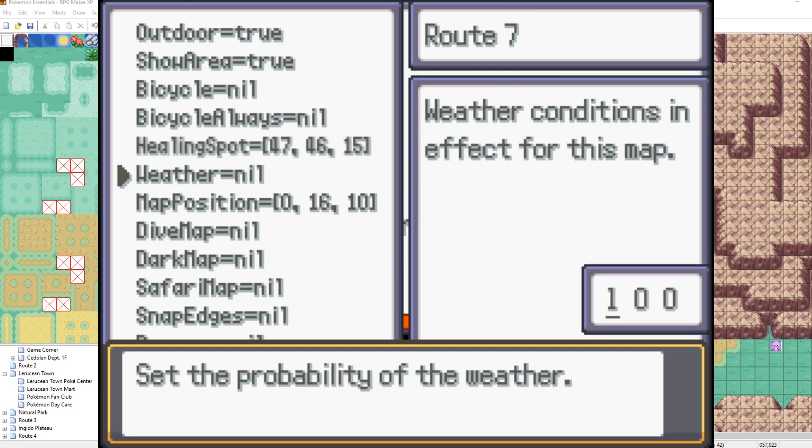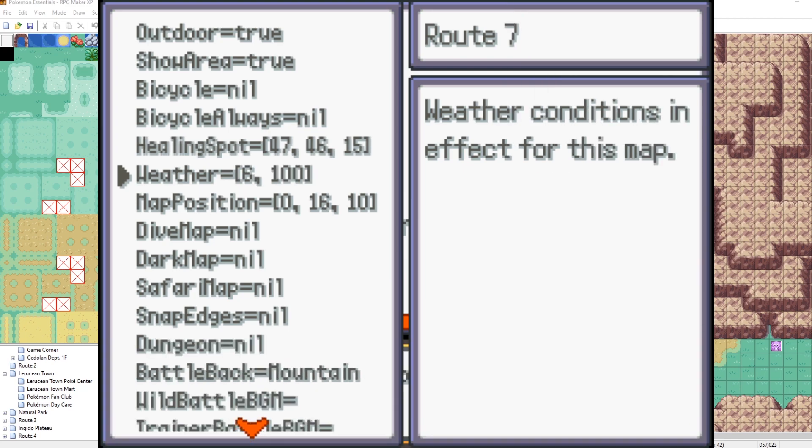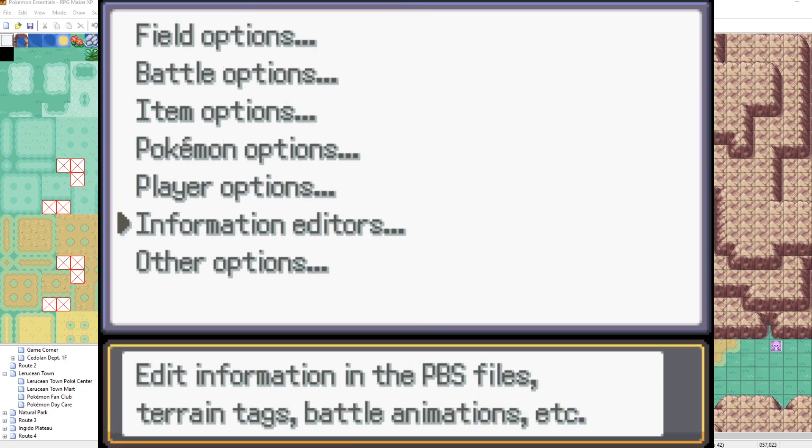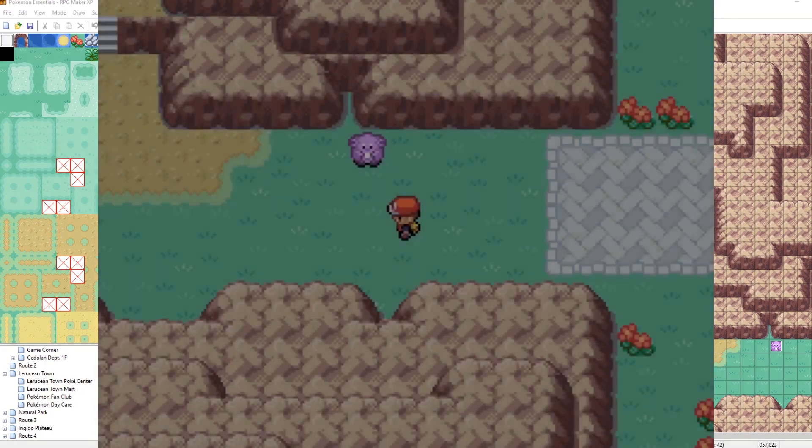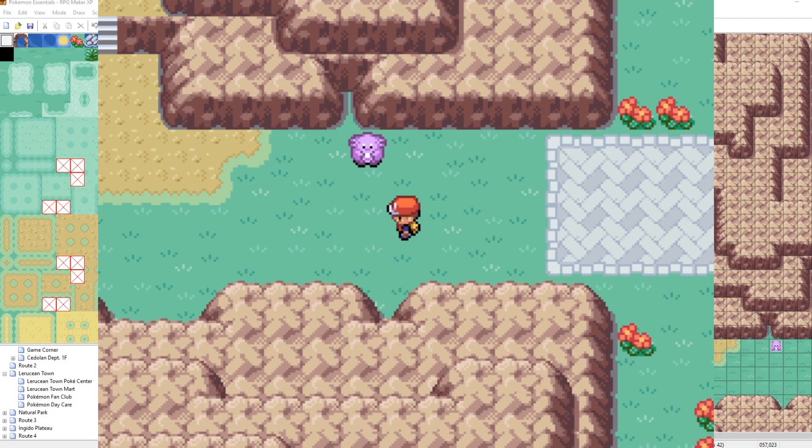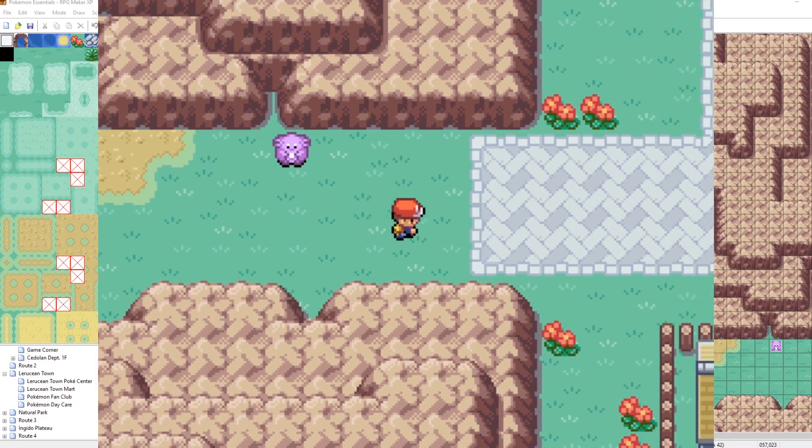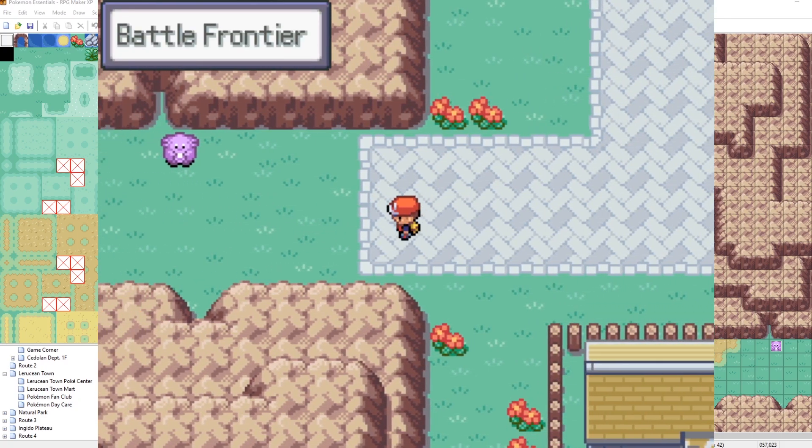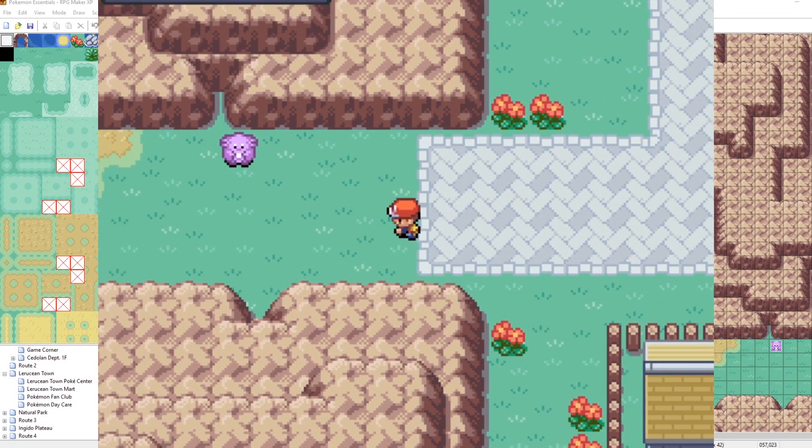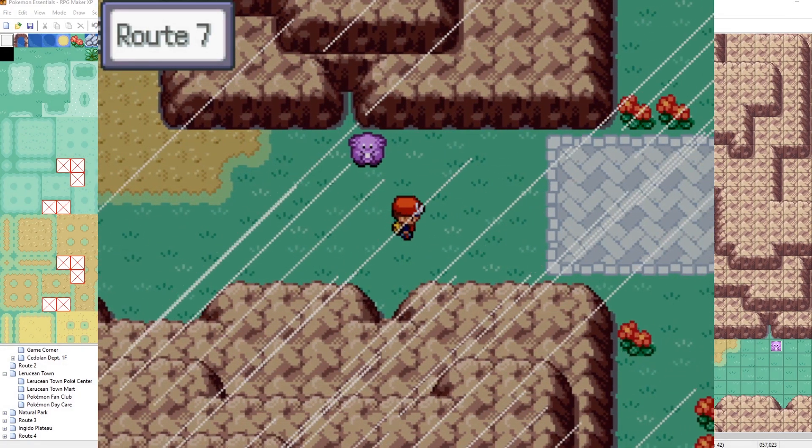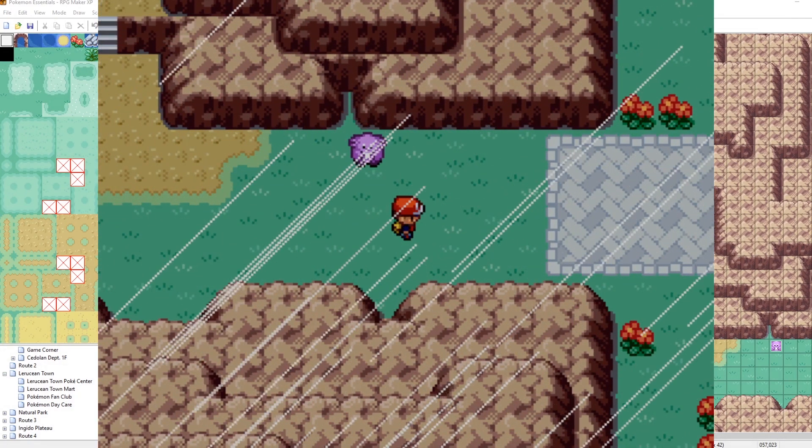And we want it to be 100%. So the way that the probability field works is that is the frequency that the weather will occur on our map when we transition to the map. So now that our weather probability for heavy rain is set to 100%, if we leave and come back 100% of the time, now it'll be heavy rain.